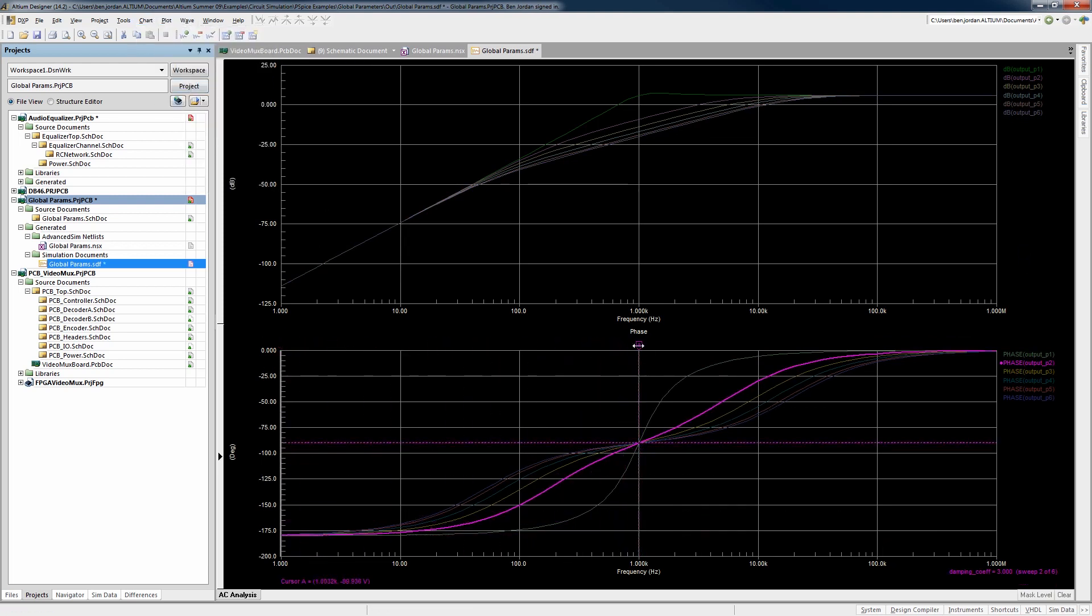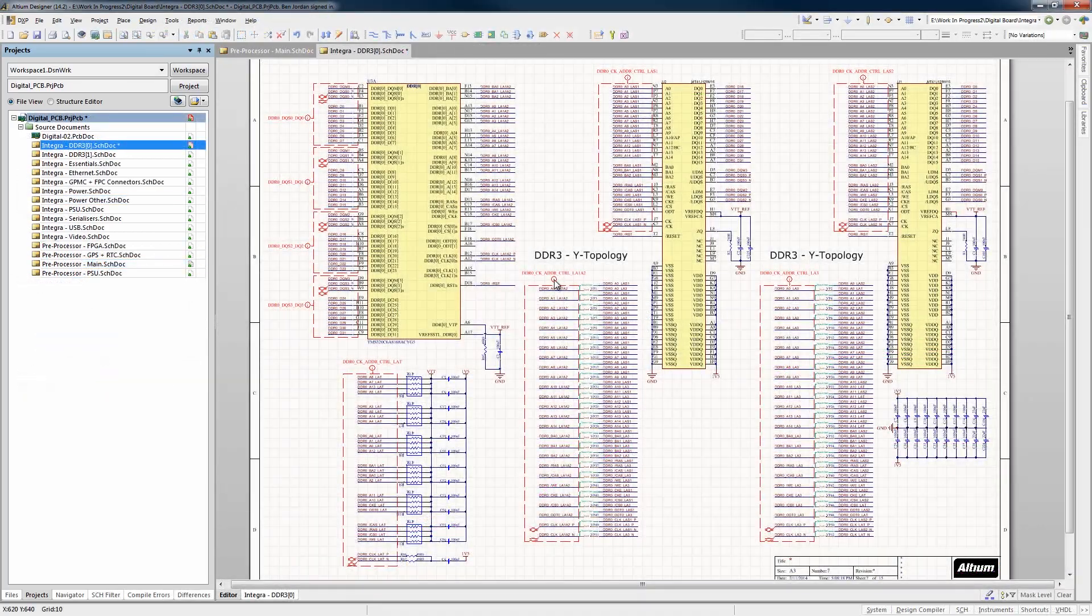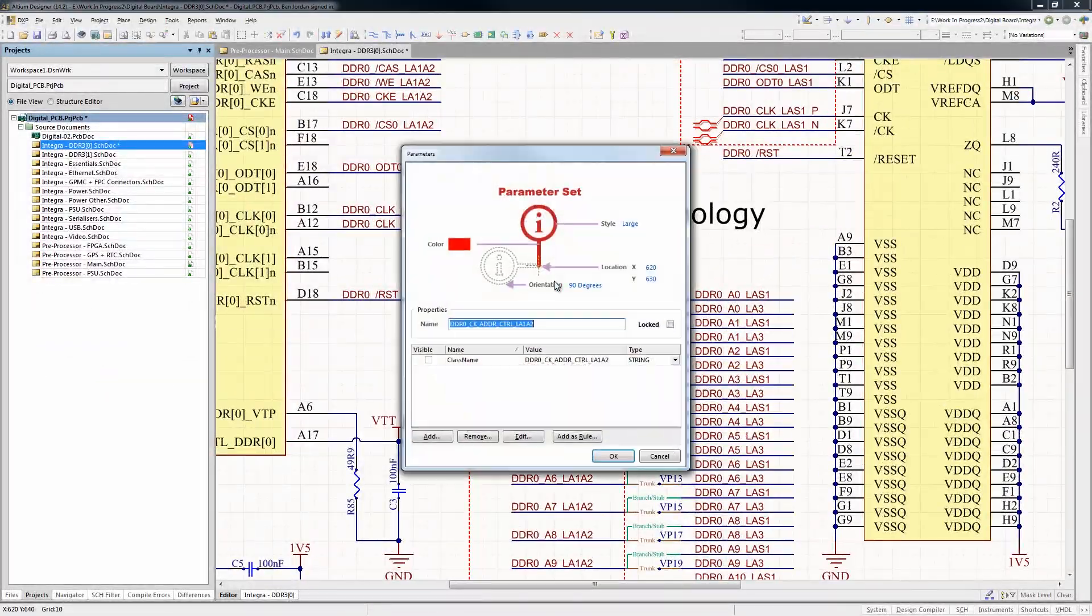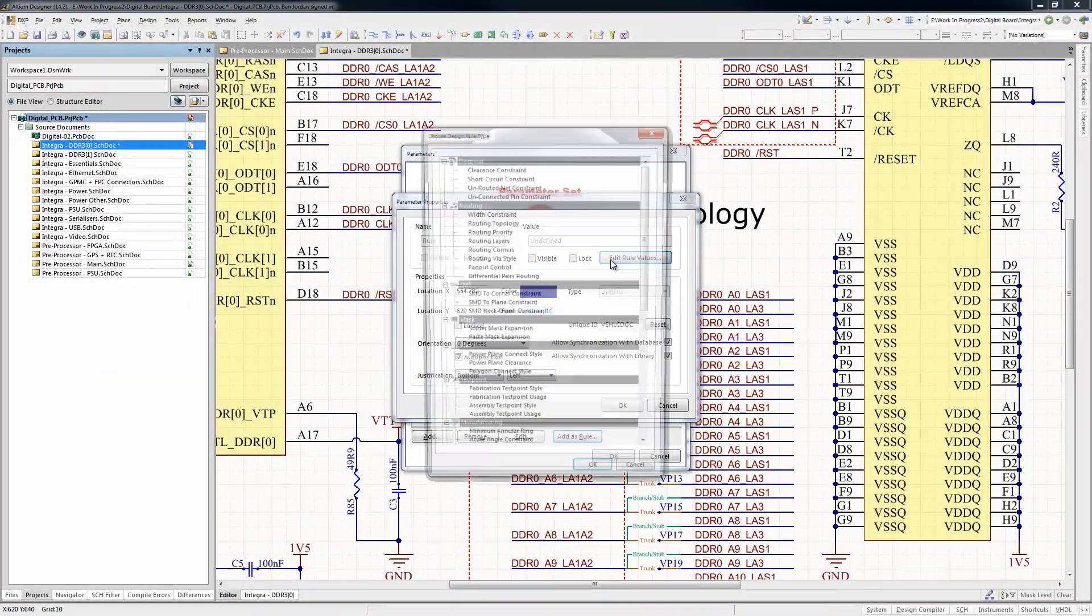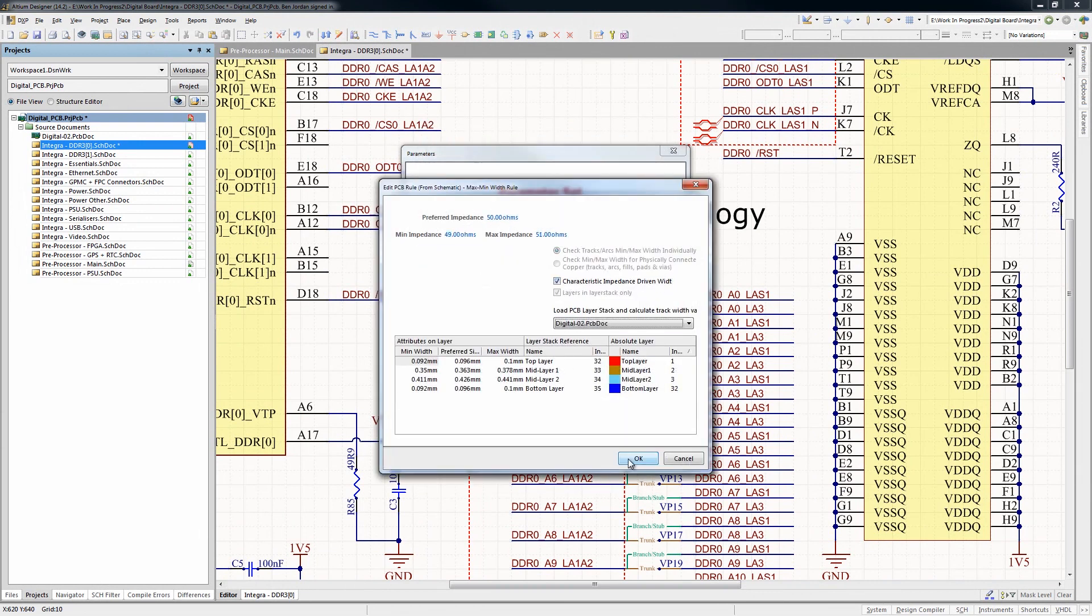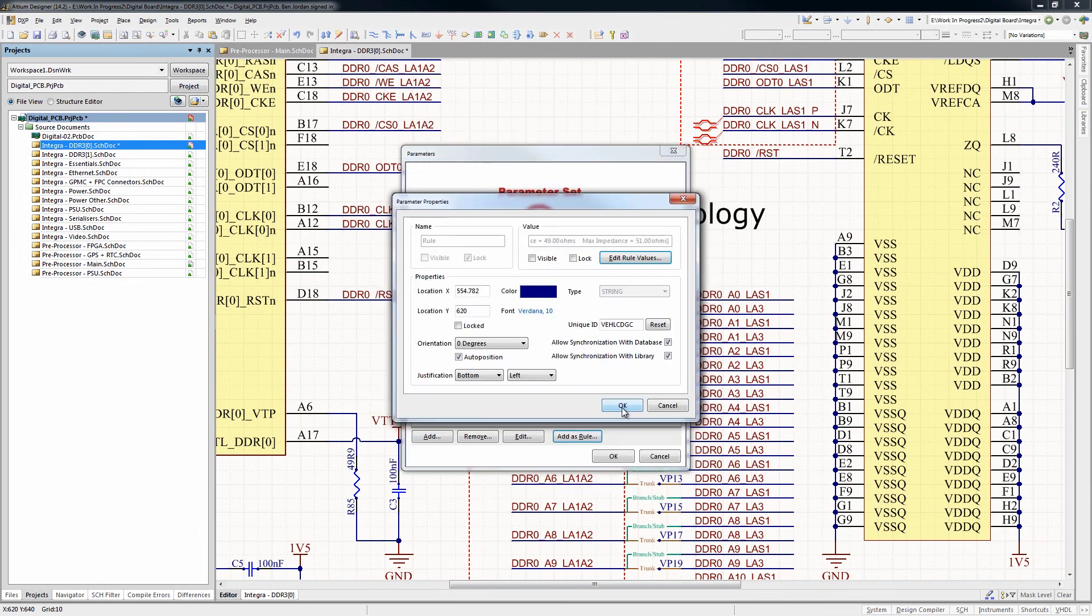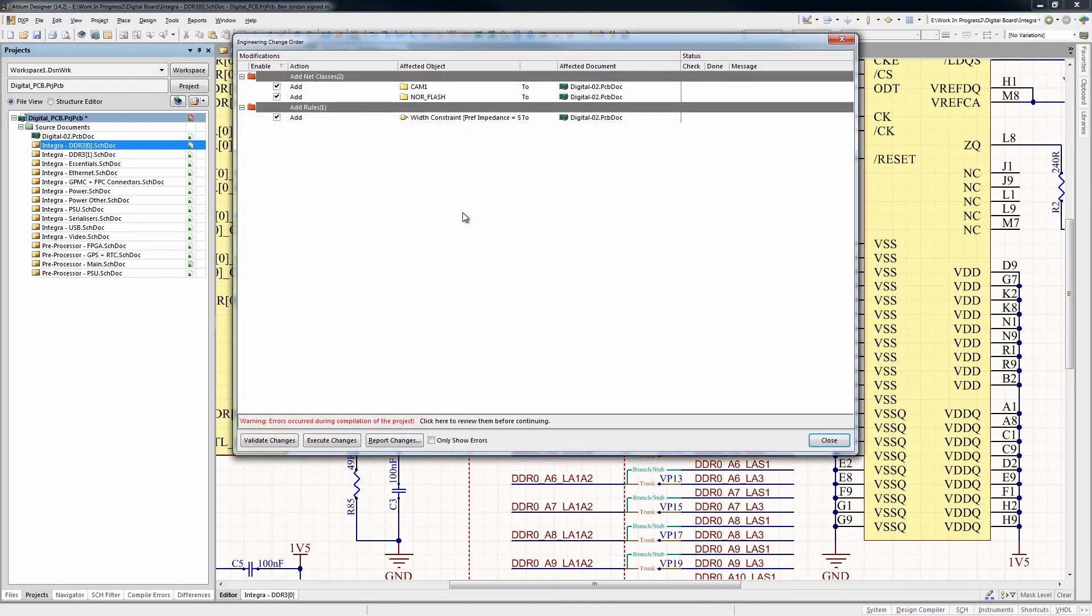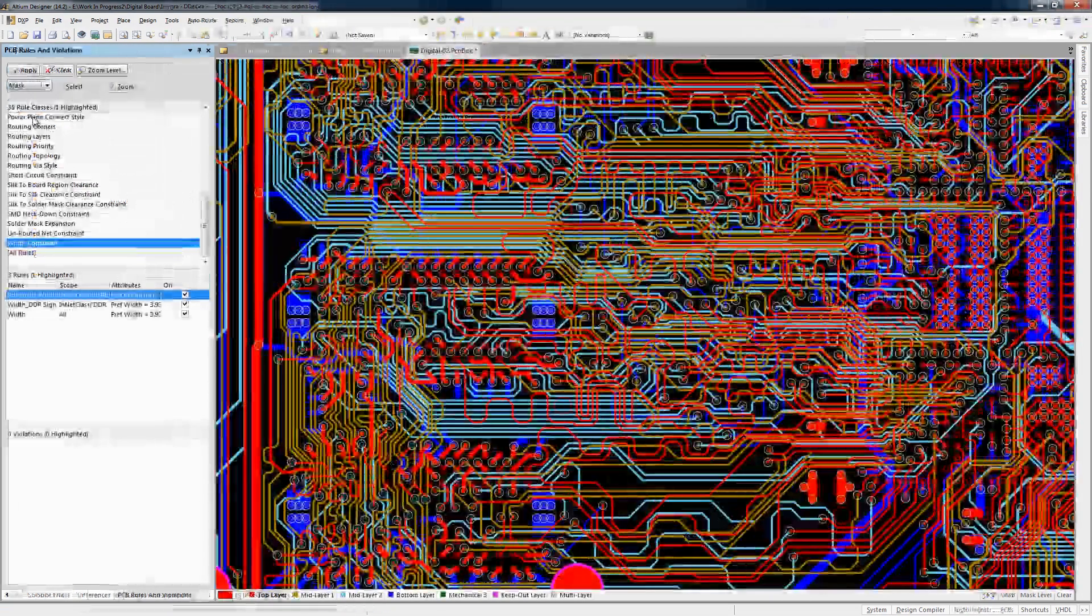Design rules and constraints for PCB layout can also be entered into schematics, so DDR, length tuning, impedance control and many other rules and constraints can be configured and transferred to layout through the ECO process from schematic to PCB.